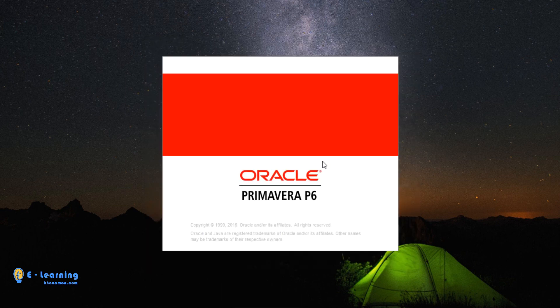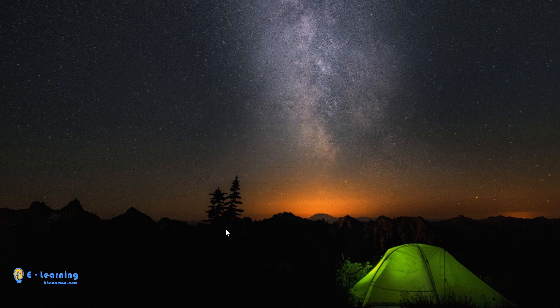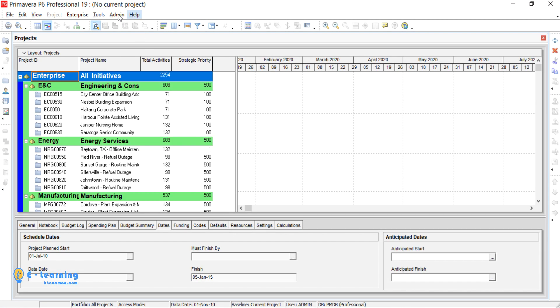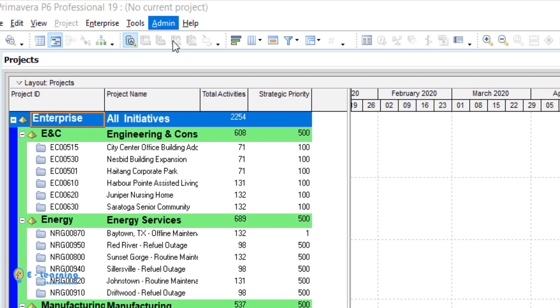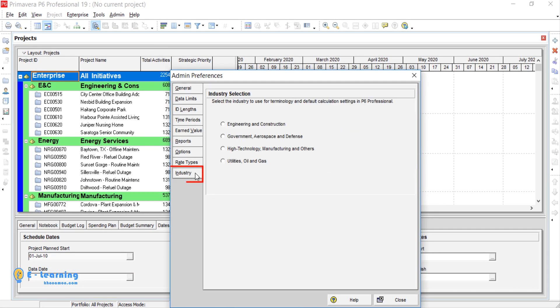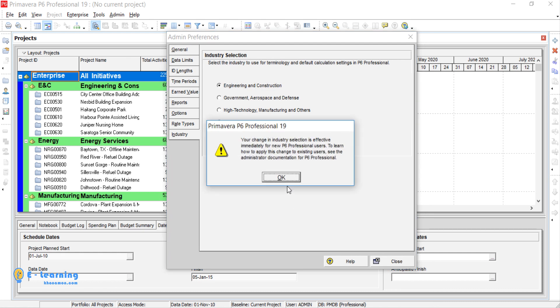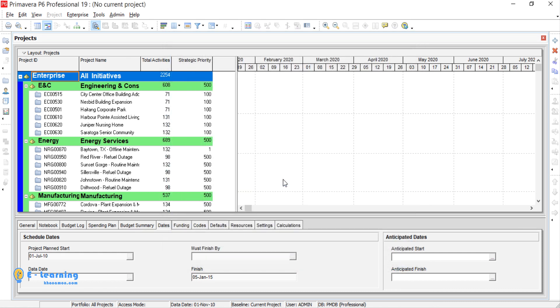Every time the program starts this message is shown. Let's clear the first pop-up message about industry. We go through admin, admin preferences, industry, engineering and construction. This option is the standard section. Choose then OK. It won't show you again.